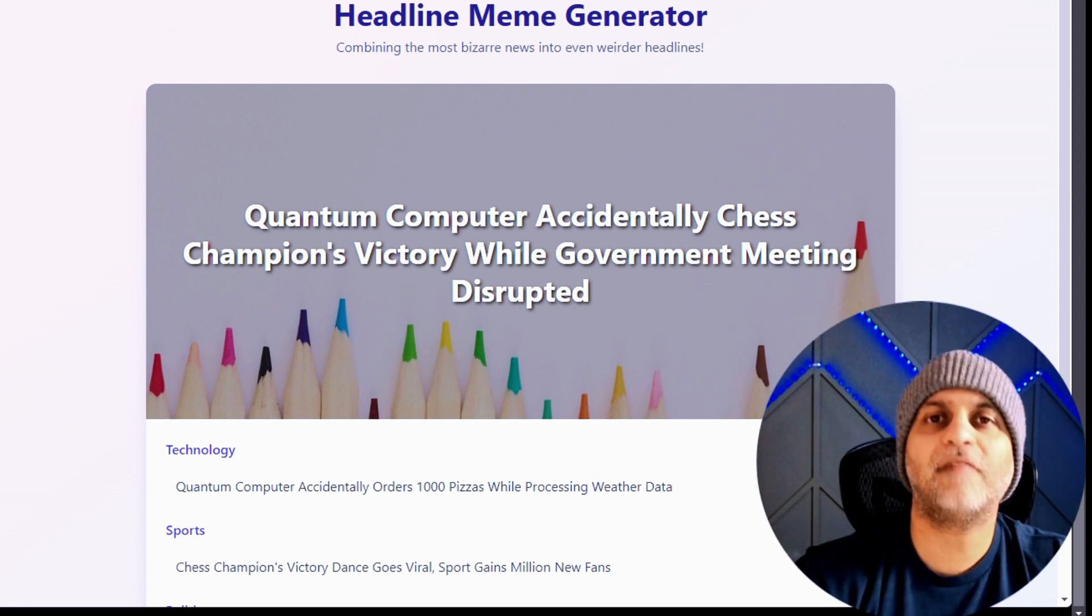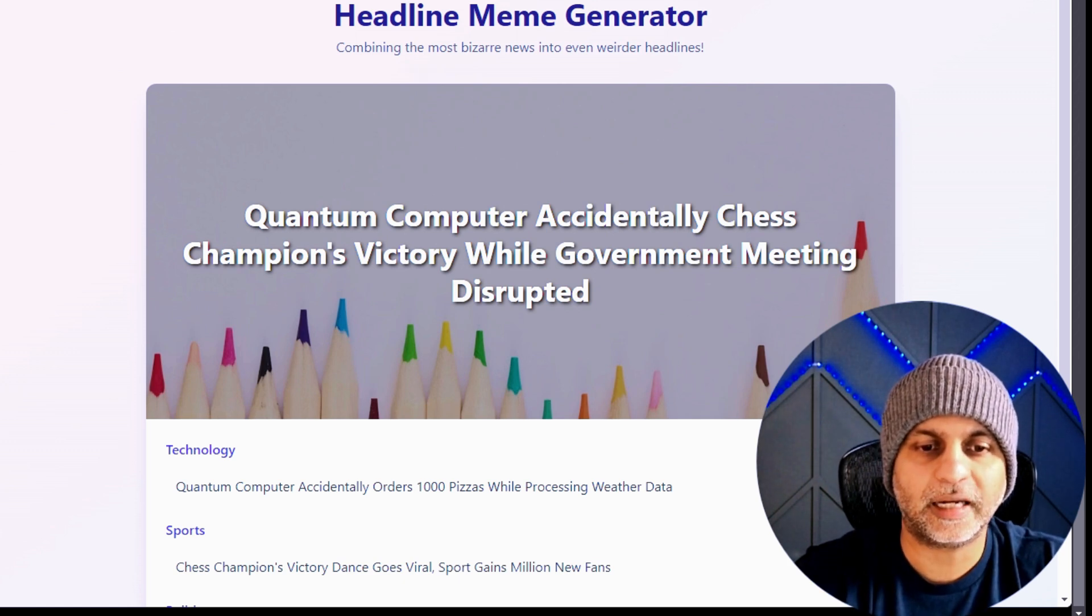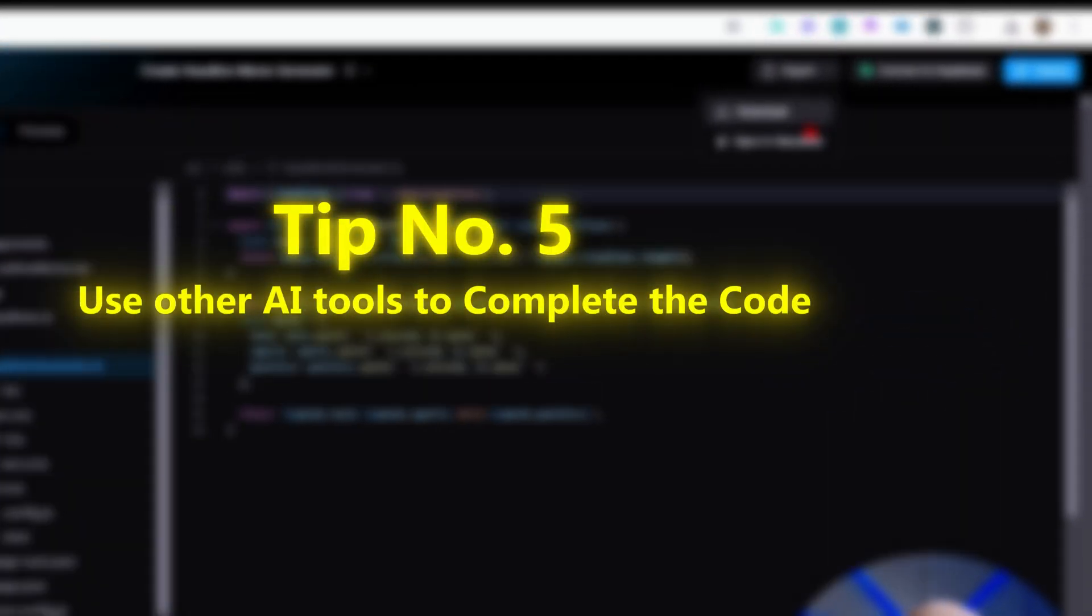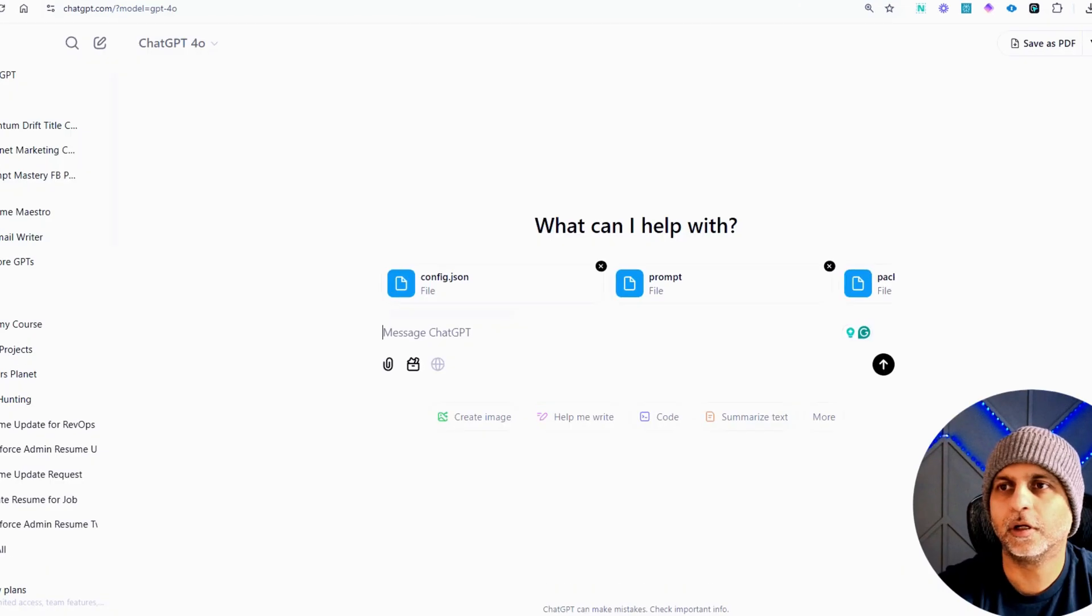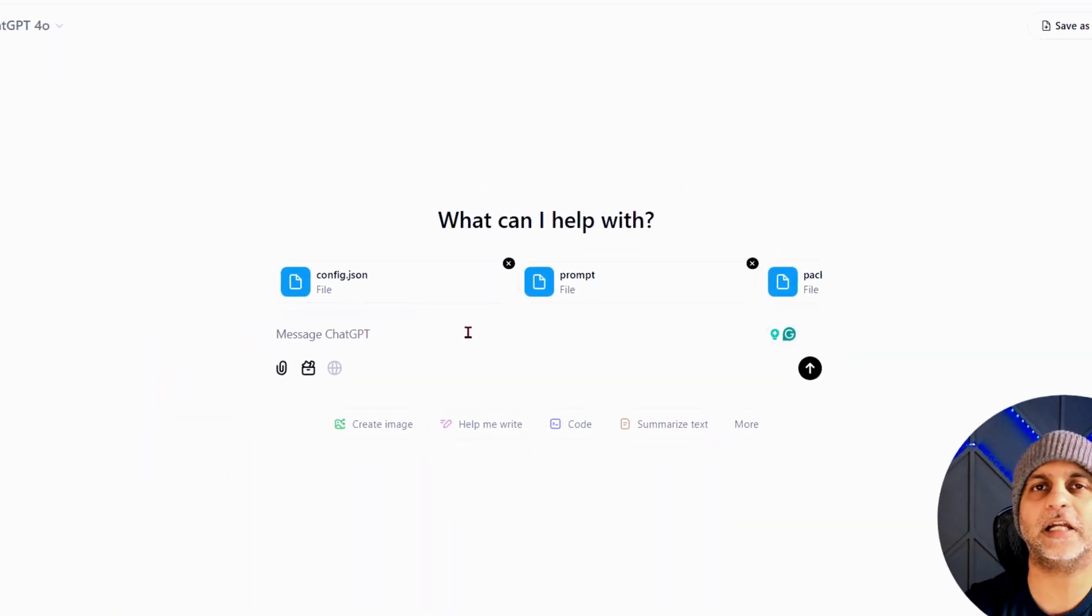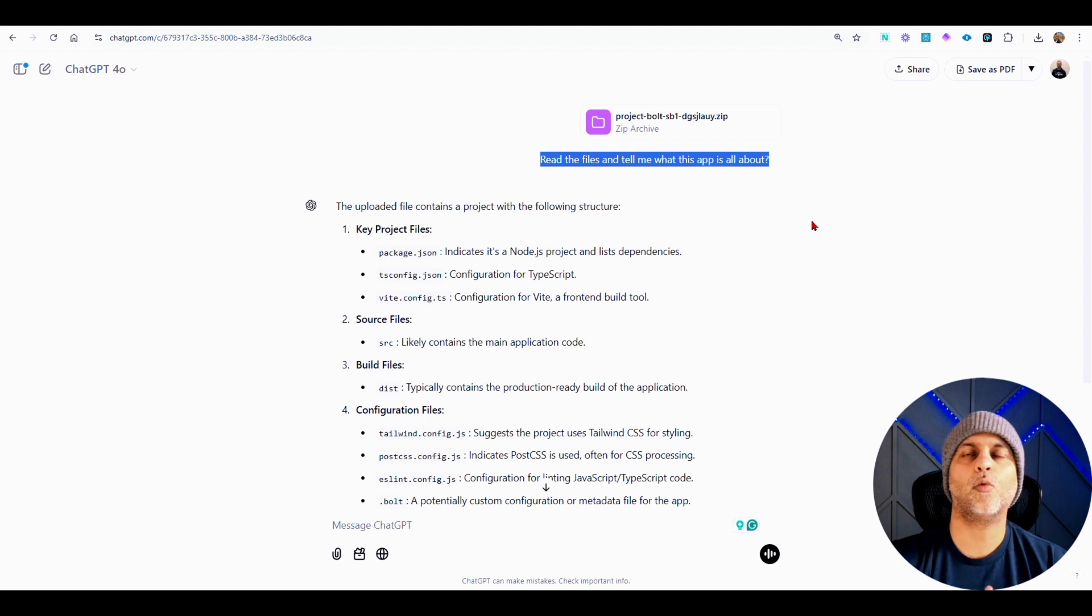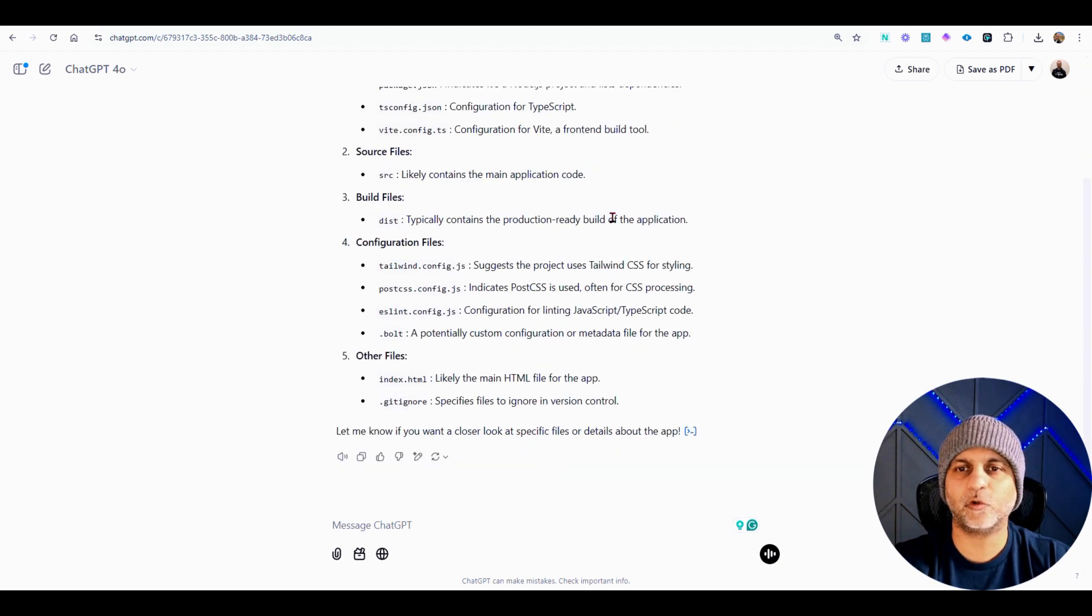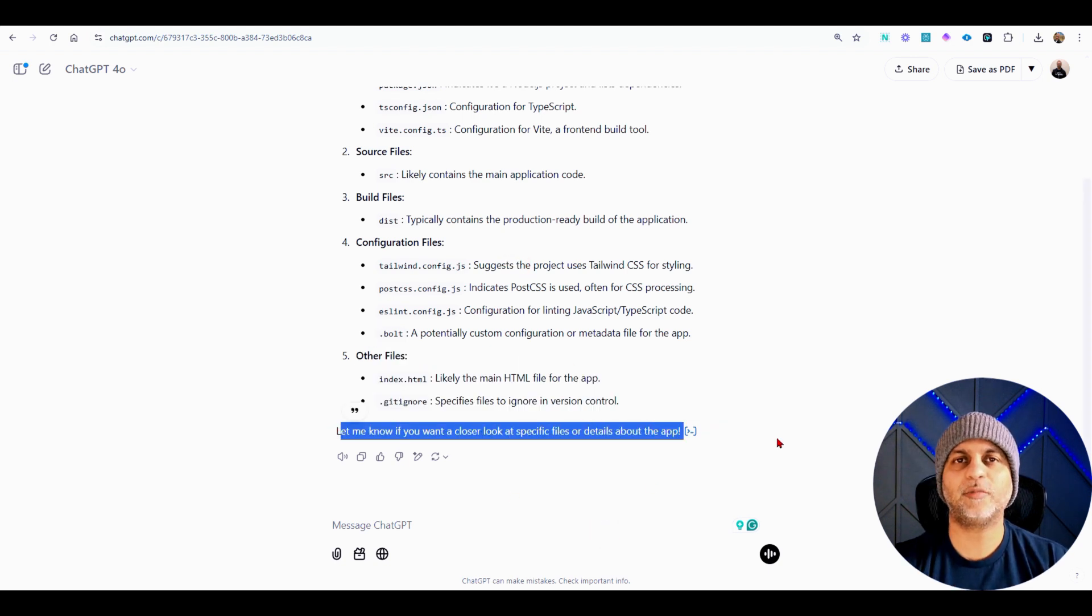For our next tip, what I have done is I've opened the downloaded folder and uploaded some of those files inside of ChatGPT. And I said read the files and tell me what this app is all about. So it read all the files from that zip folder and it told me all the files that are included in it. And then ChatGPT is asking me, let me know if you want a closer look at the specific files or details about the app.